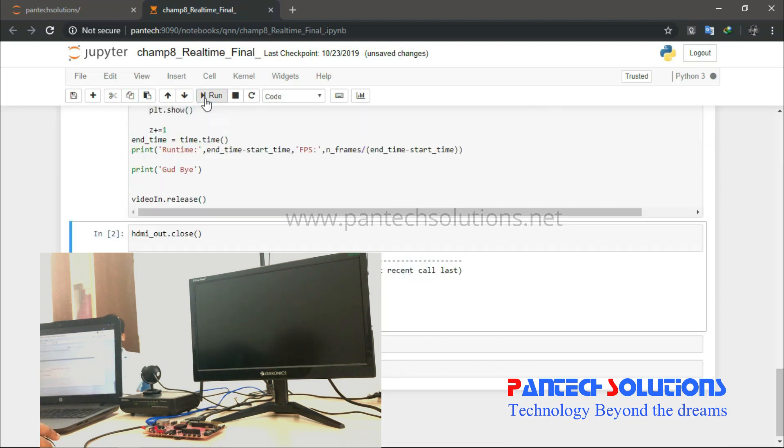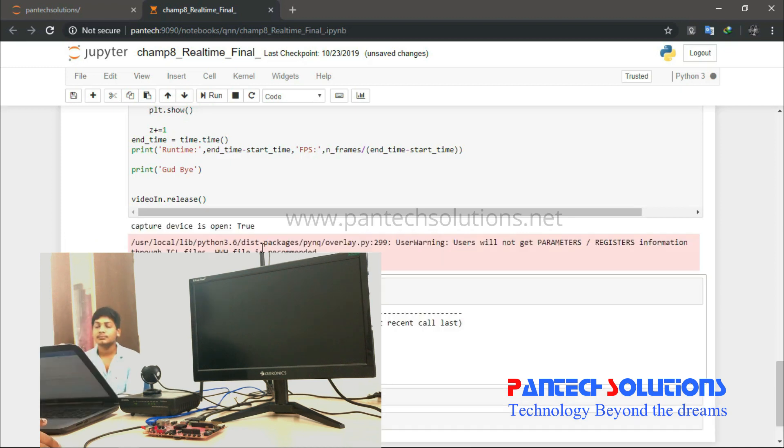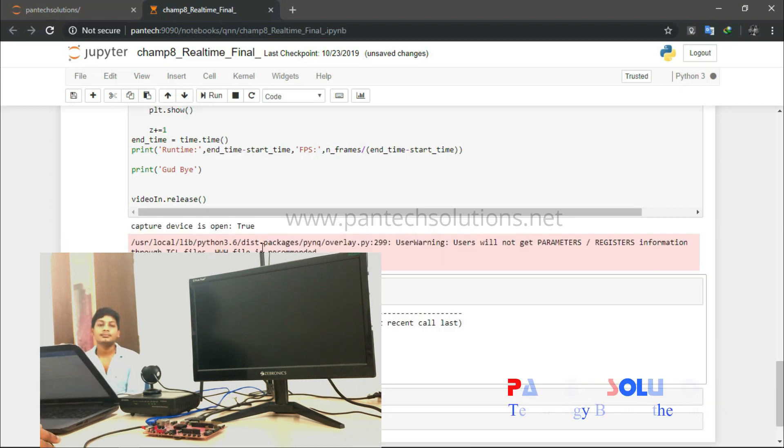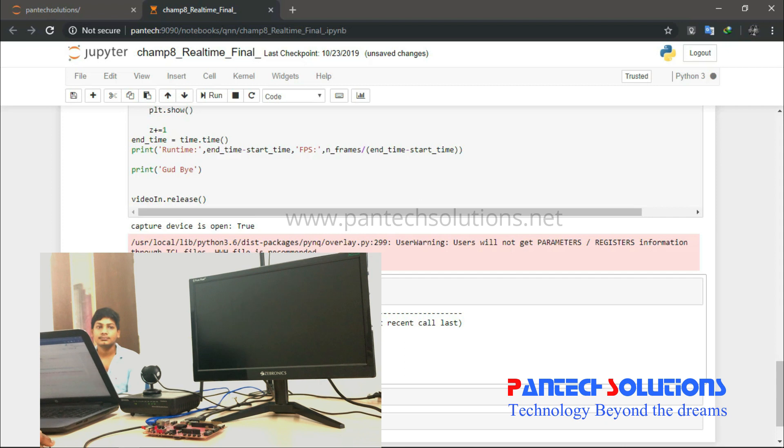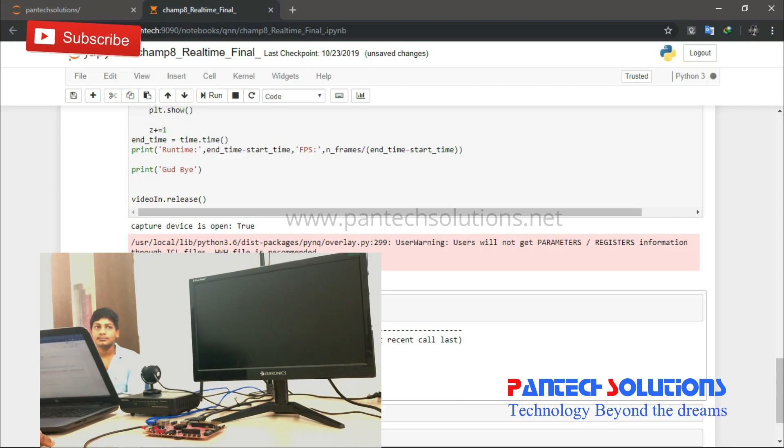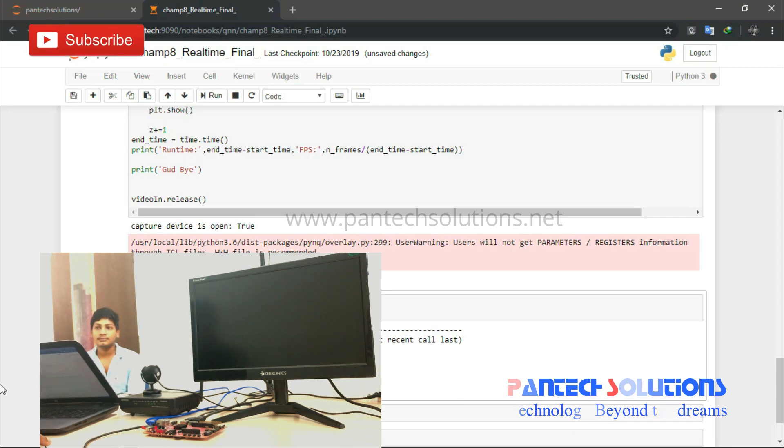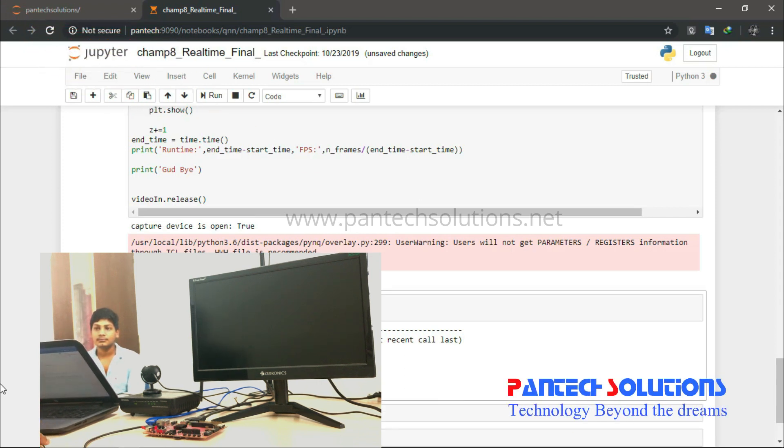A person is in front of the camera. The capture device is open and a frame is available.